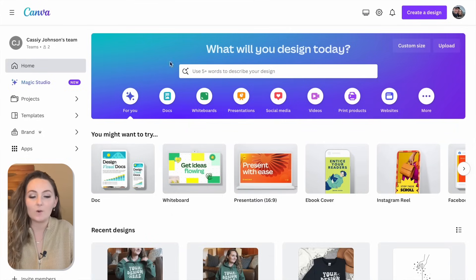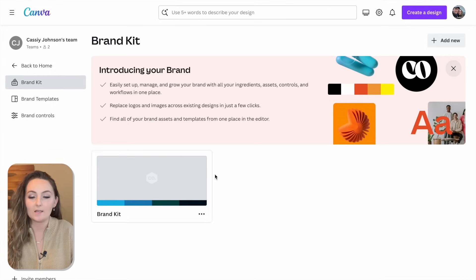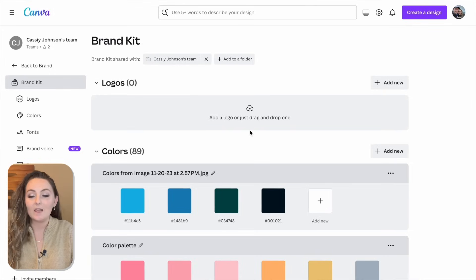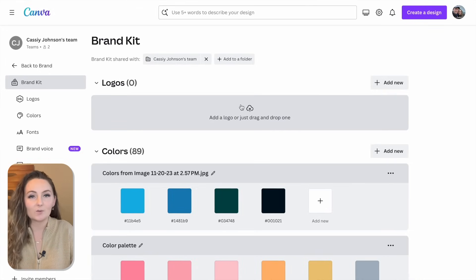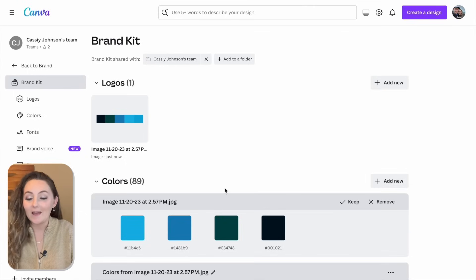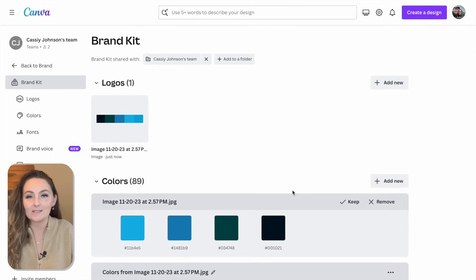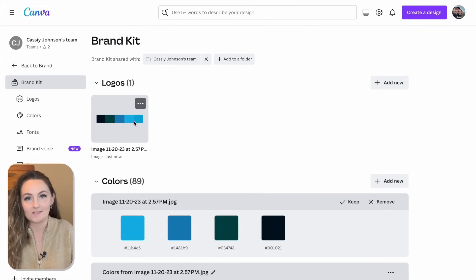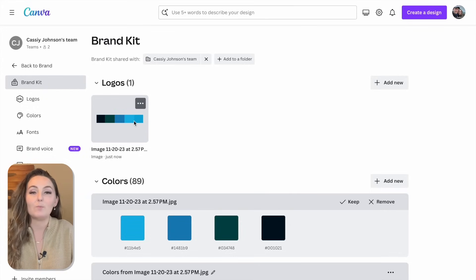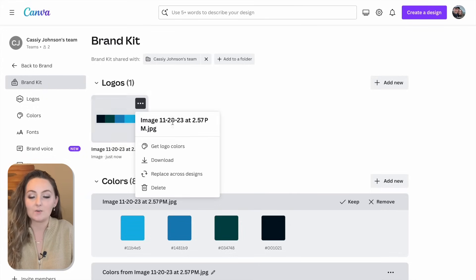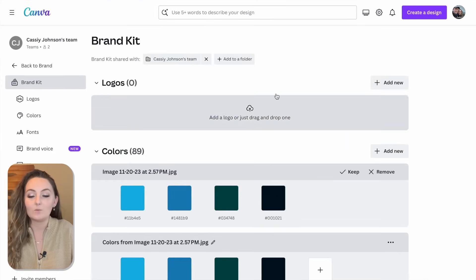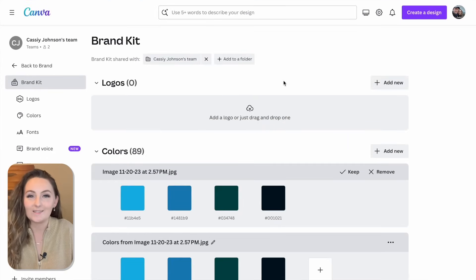From Canva's homepage, come down to Brand, select your Brand Kit, and drag and drop or upload that screenshot of the color palette you like. Canva will add those color palettes to your account so you can quickly access them anytime you're designing. If you want to add more, just delete the logo colors and drag and drop more screenshots right into that box.